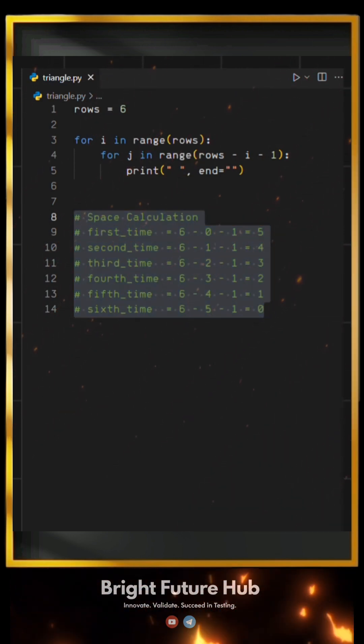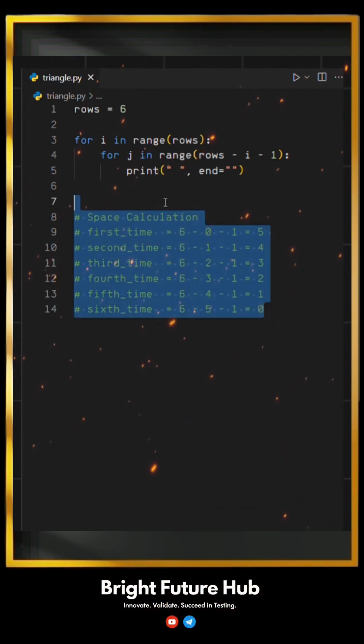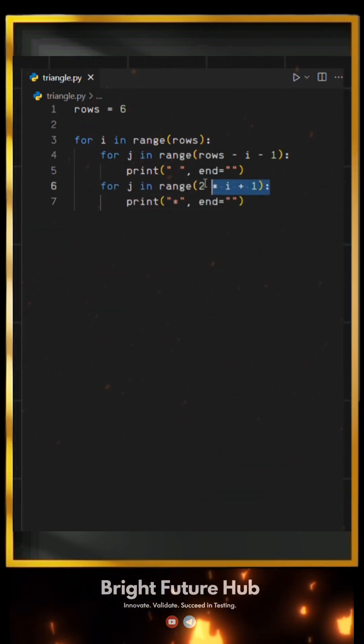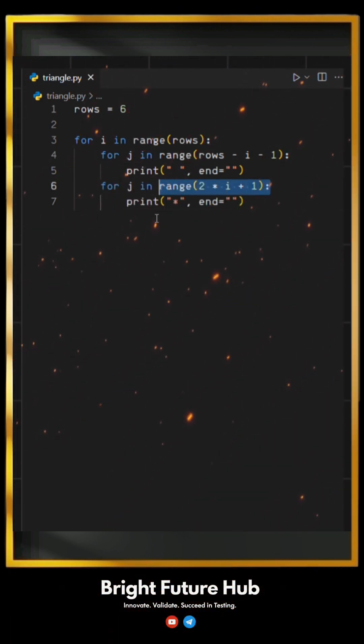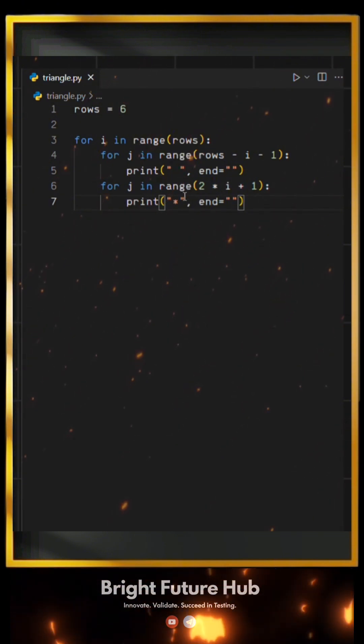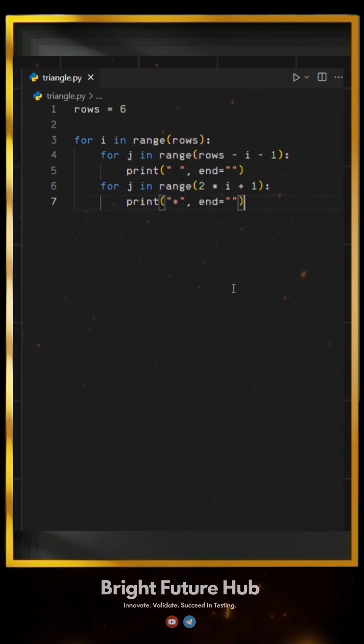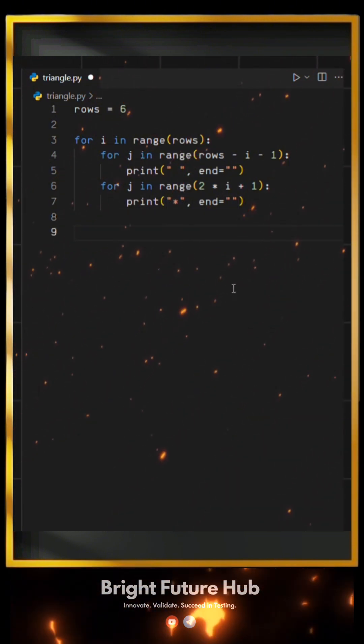Now to print stars, we will use another for loop like this. Here, the range is set to two multiplied by I plus one, which controls how many stars are printed in each row.